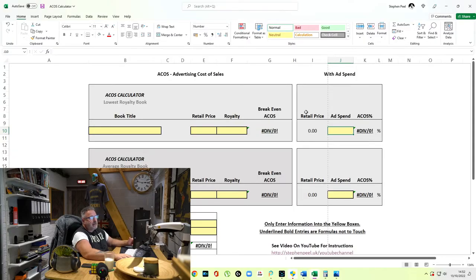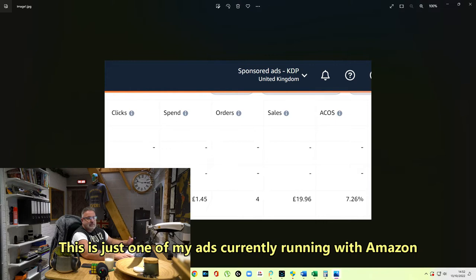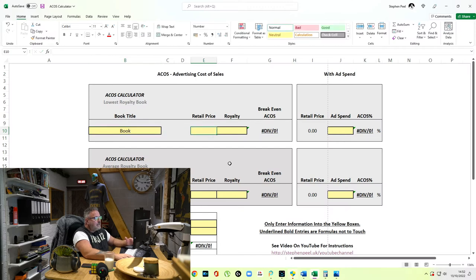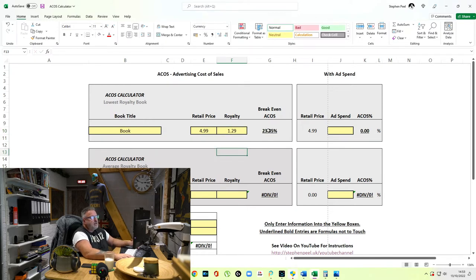I'm going to show you what I do with this to make it really easy for my books. Here's an image of my latest sales from Amazon: 18 clicks, $1.45 spend, 4 orders, sales of $19.96, at an ACOS of 7.26%. I'm happy with that — it's one of my small books. The retail price is $4.99 and the royalty is $1.29.